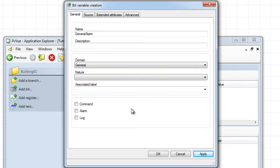To configure the bit as an alarm, just tick the Alarm property, and to be able to simulate the value, set the Command property. Once configured as an alarm, the behavior of the variable is modified so that the real-time value visible to the user has five possible states instead of three for a bit, depending not only on the value of the underlying bit variable, but also on the action of the user. The best way to understand the various alarm statuses is to examine the alarm life cycle.